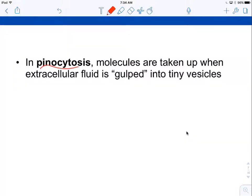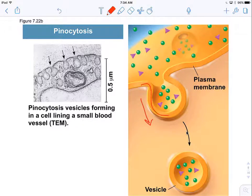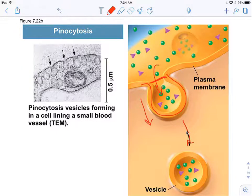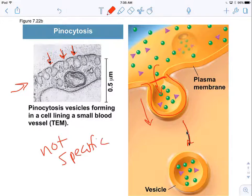Next is pinocytosis, which means 'cell drinking.' Molecules are gulped into vesicles in a similar way to phagocytosis. The plasma membrane invaginates and forms a little pocket, pulling extracellular fluid into the vesicle. Whatever flows in and whatever is dissolved inside gets pinched off and brought into the cell. Here's an electron micrograph of a cell forming many pinocytic vesicles. Like phagocytosis, this is not specific — it just gulps in whatever is there.